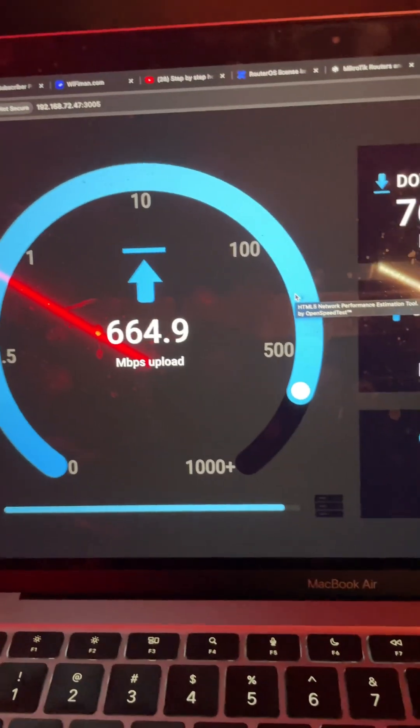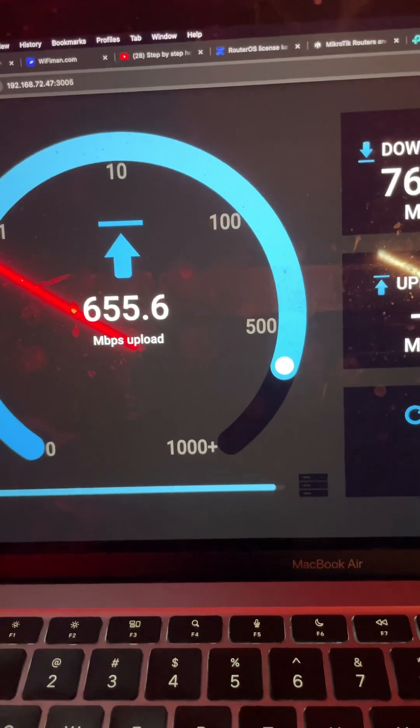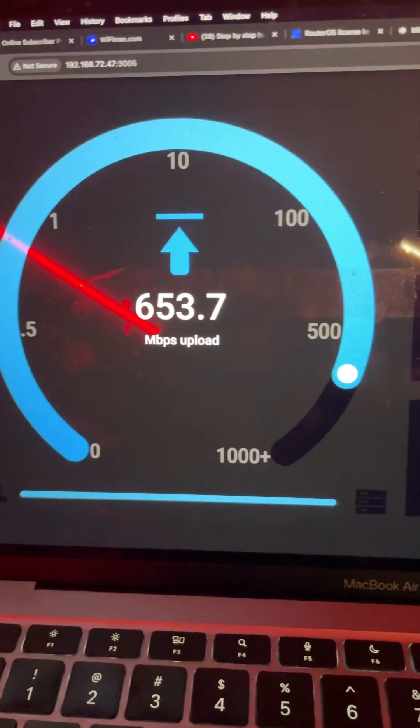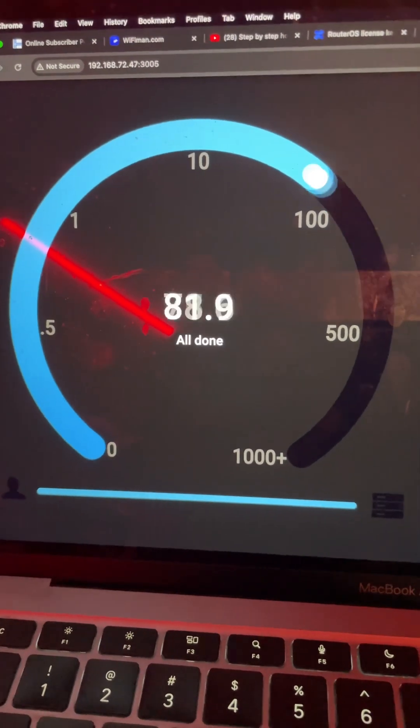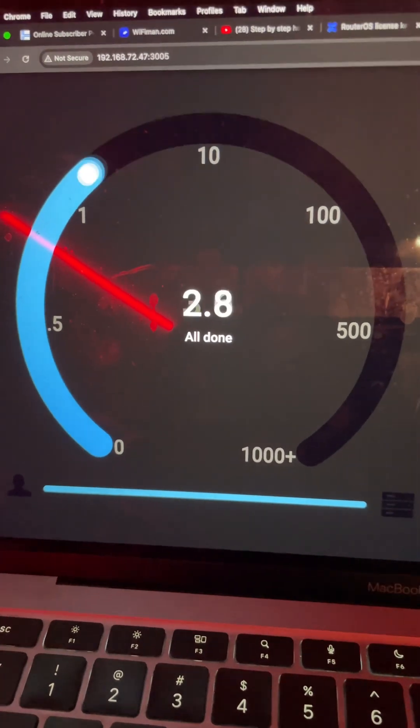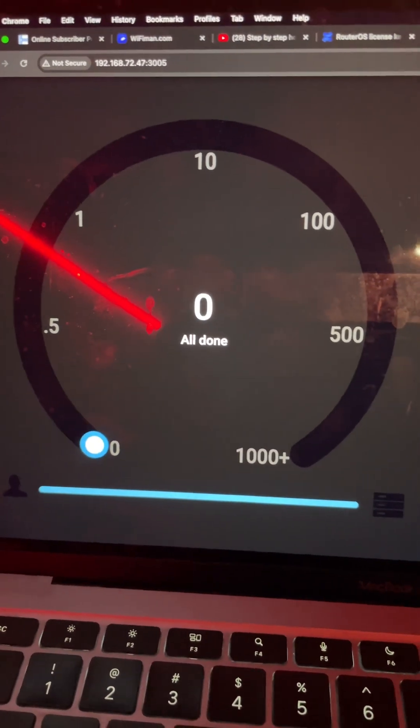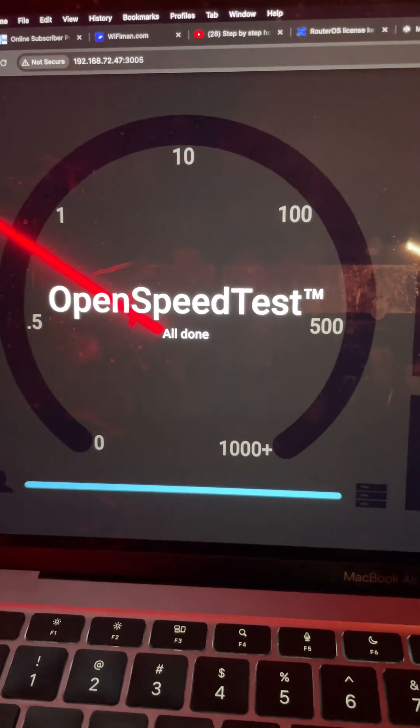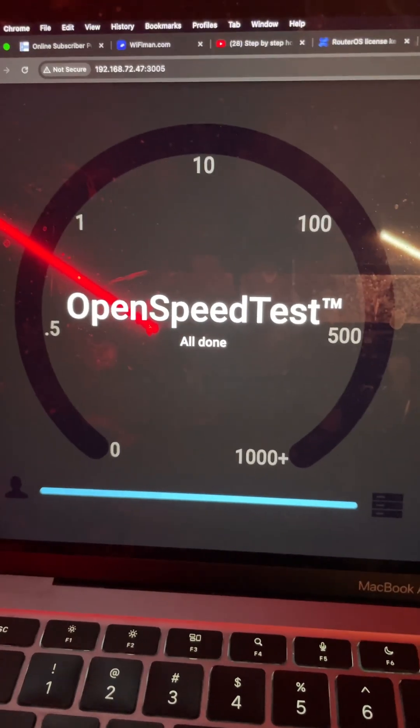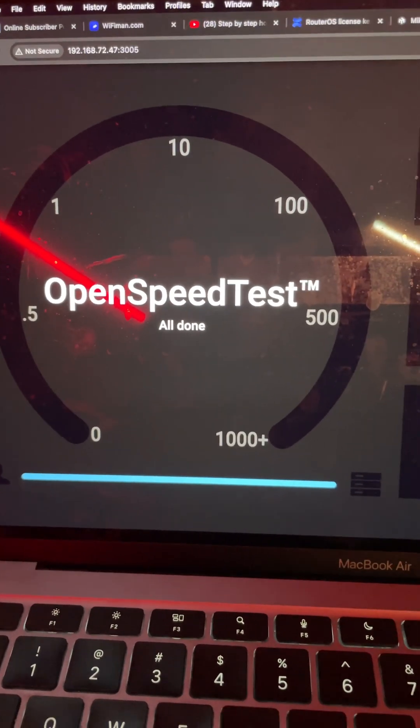So with a Wi-Fi 6 small travel router, you can get good performance. For more details, you can check out my channel. Stay tuned for more videos. Bye, peace out.